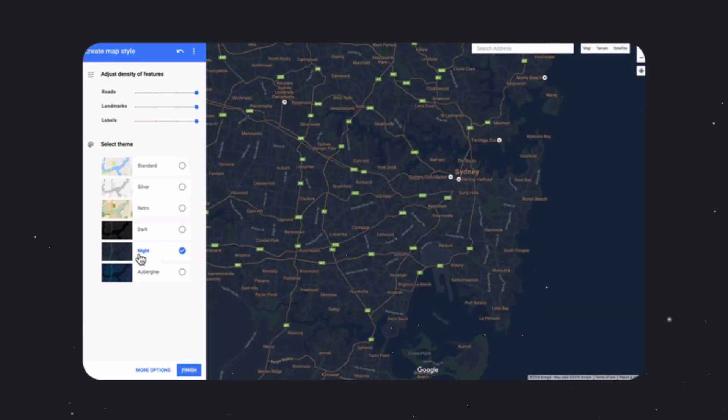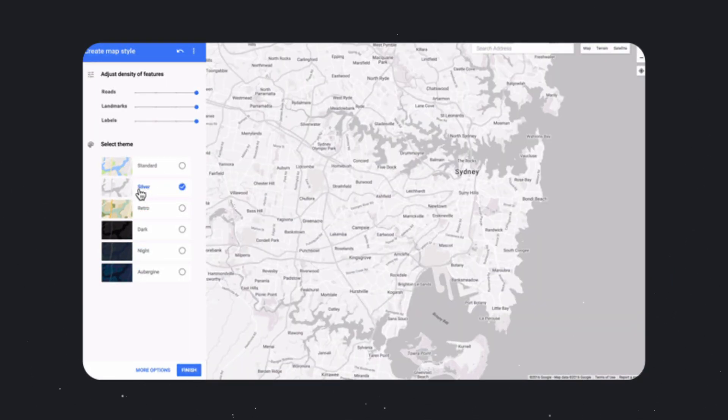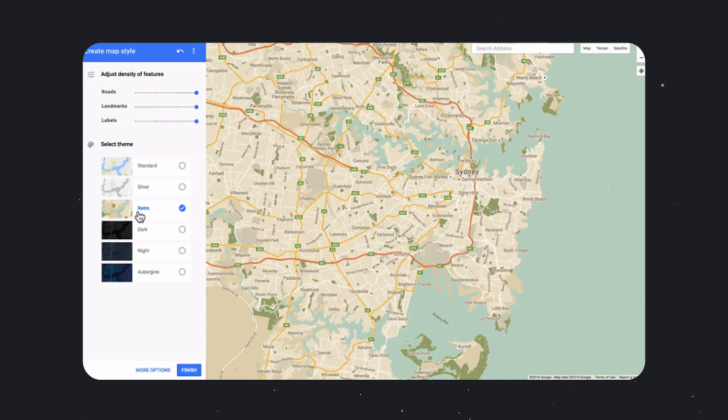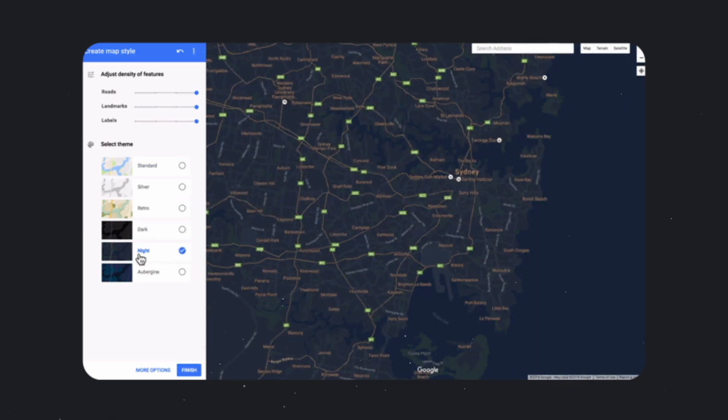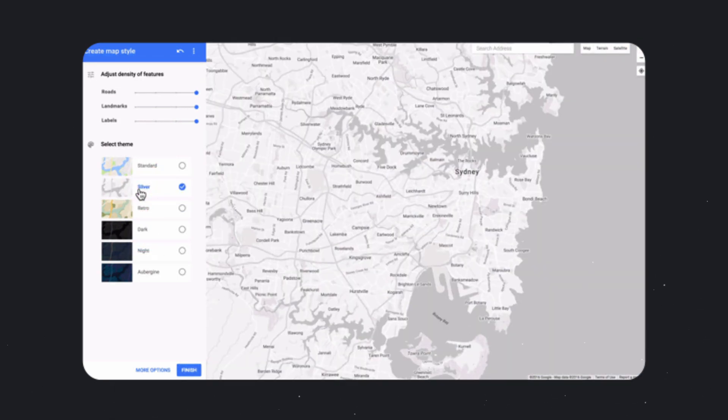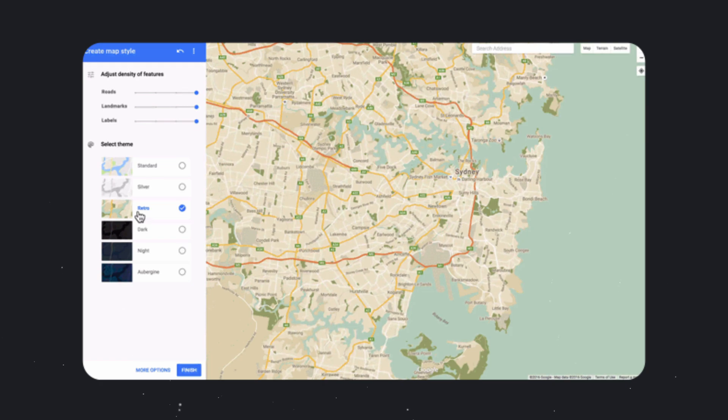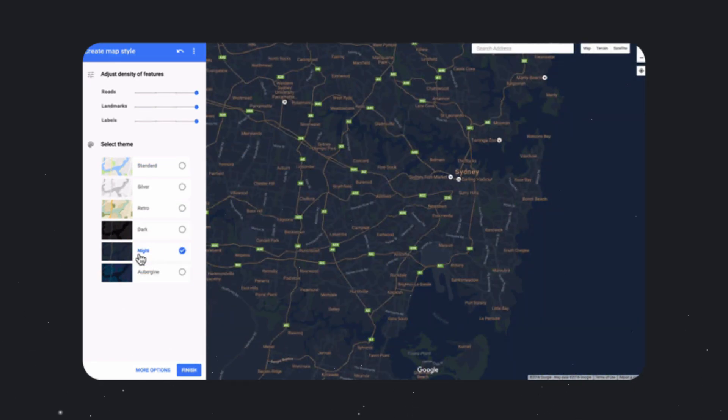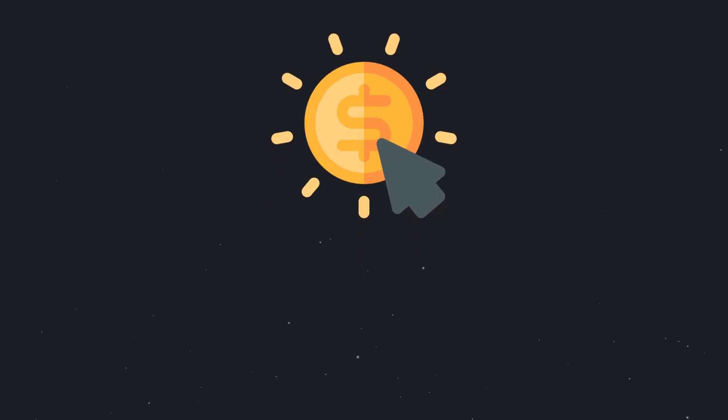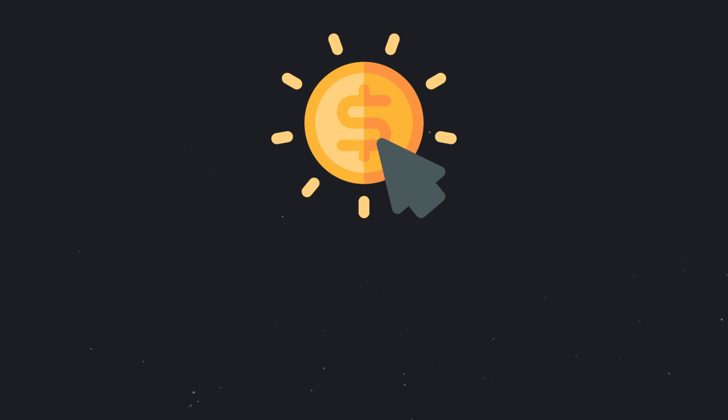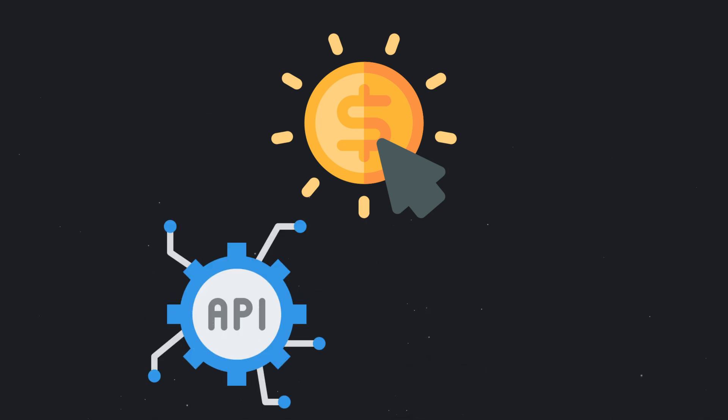Let's take an example of Google Maps, which developers can embed in applications and websites. Rather than building a map each time you need one, you can simply use the one provided by Google. This saves significant time and resources. Additionally, it opens ways to monetize your work. You can create an API and monetize its usage.